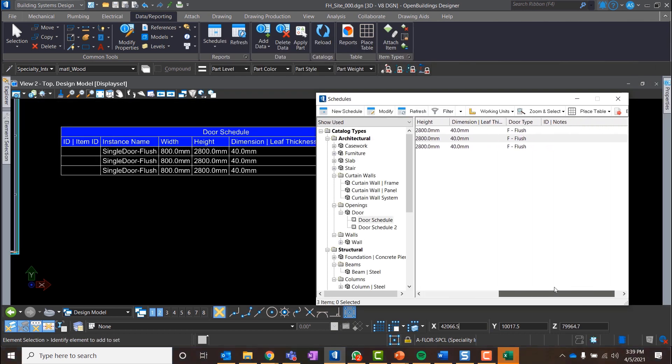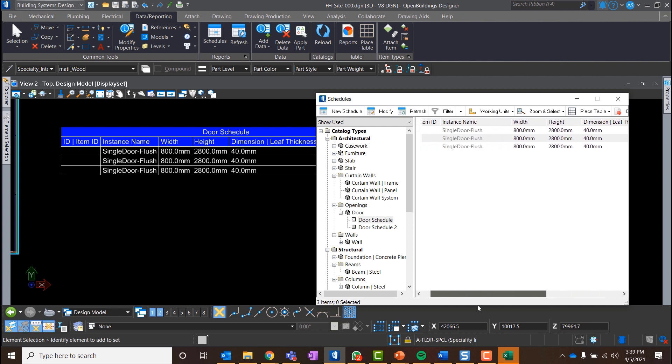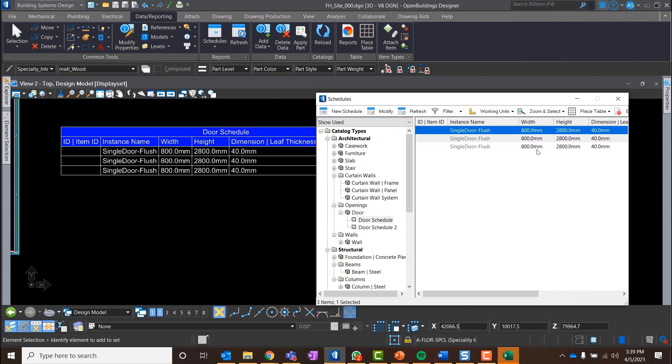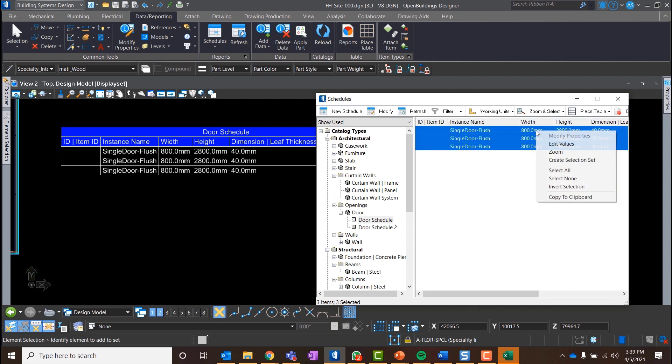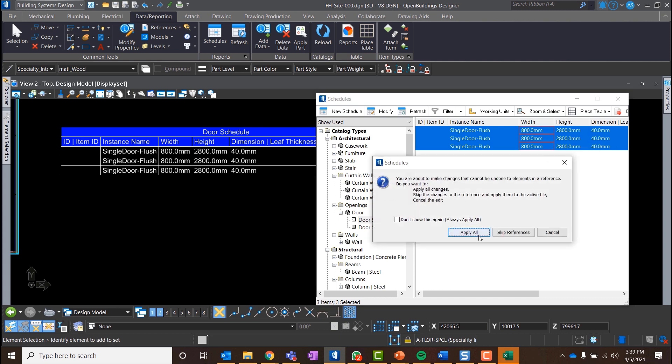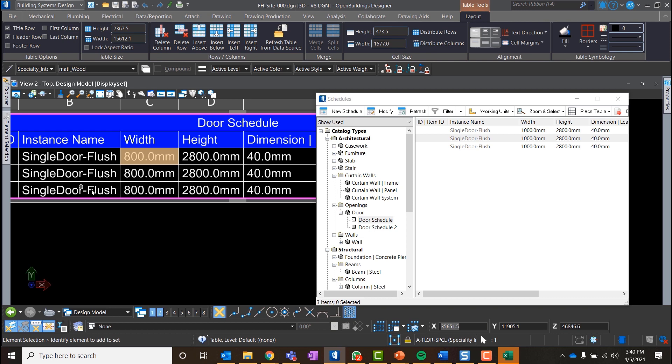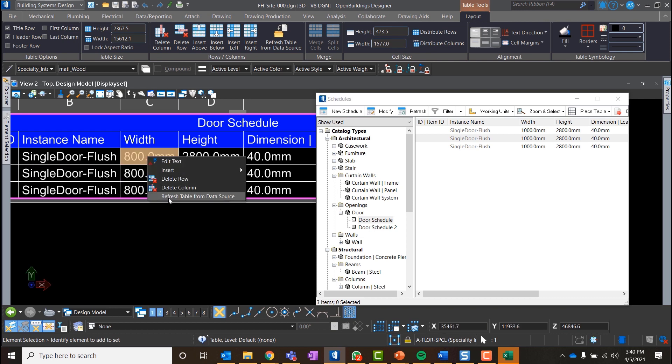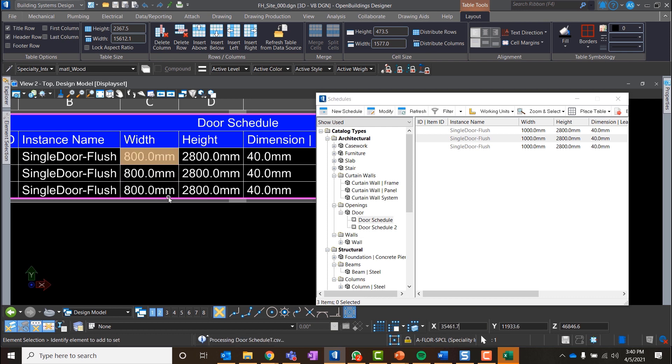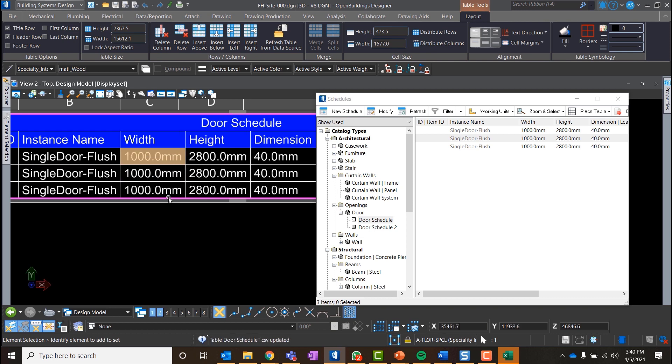We can edit the parameters of the items directly inside the Schedules dialog. Let's simply change the value and apply it to all elements. Let's then right-click on the table and select Refresh table from data source. The table got updated.